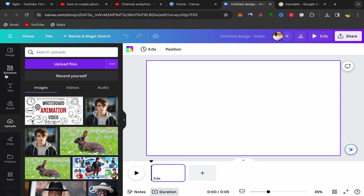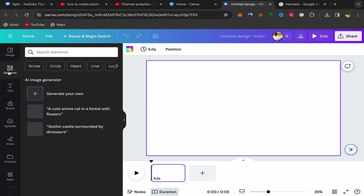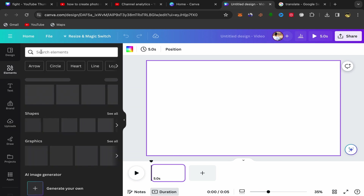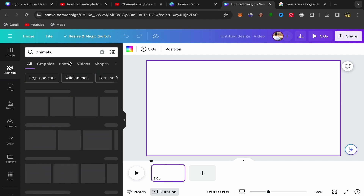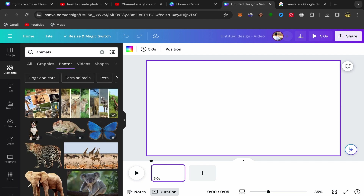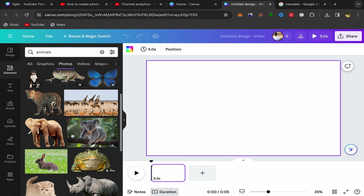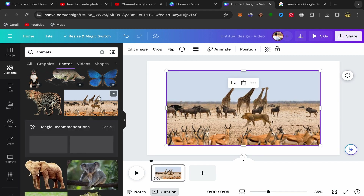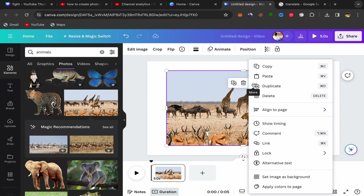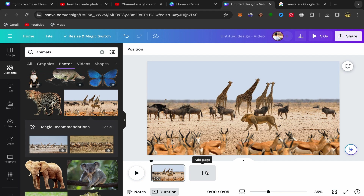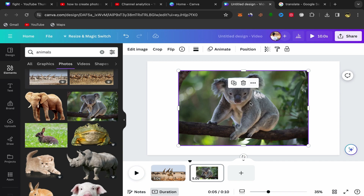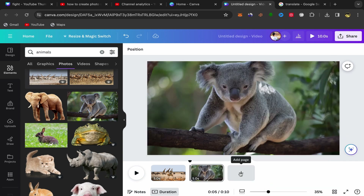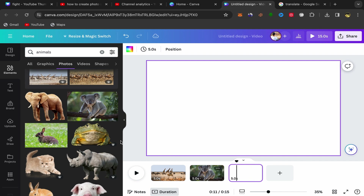For this tutorial I'm going to use Canva pictures that are already available. Click on Elements, search for example for animals, click on Photos, and you can find a lot of pictures here. Click on the picture you want to use, then click the three-dot menu and click Set Image as Background. Then click Add Page and add another picture.